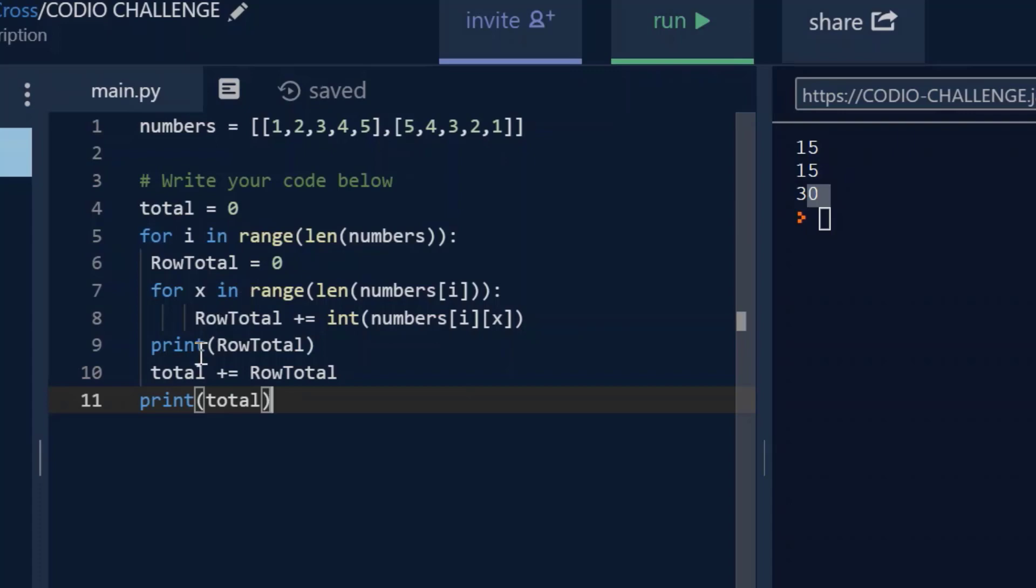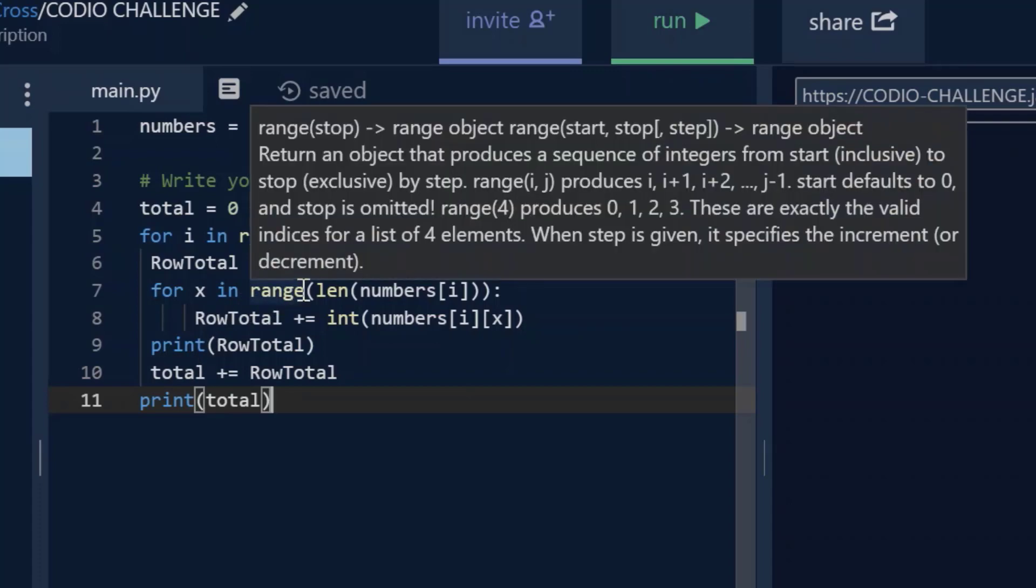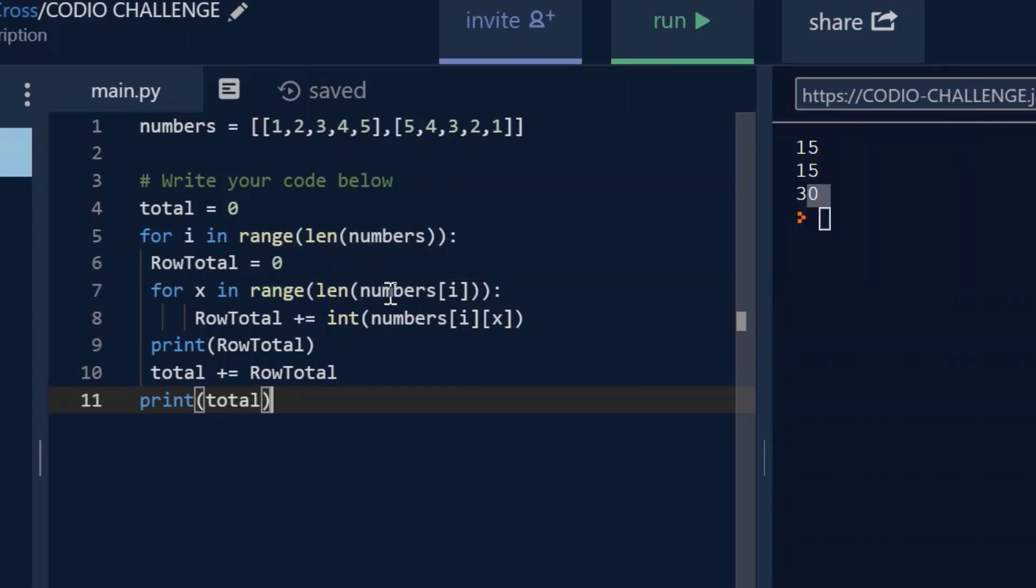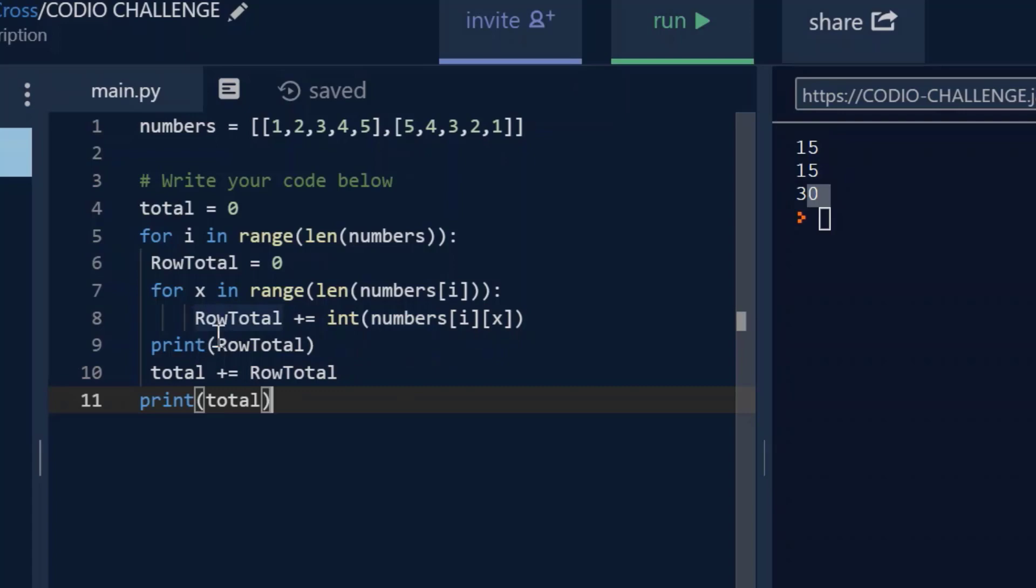And then you're saying for x in range of length of numbers i. So you're saying add all these numbers in the index i, the row i, at each one of these numbers and add them all up and print them. So you're getting the print row total. Because there's more than one row, it's going to go through this for loop again.